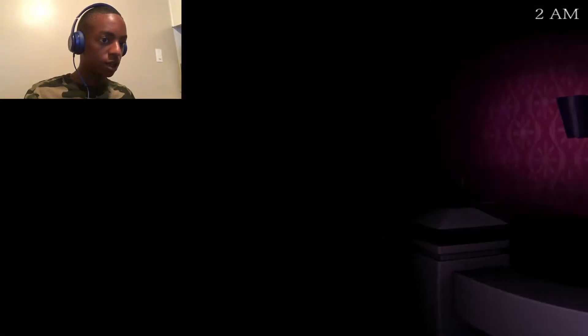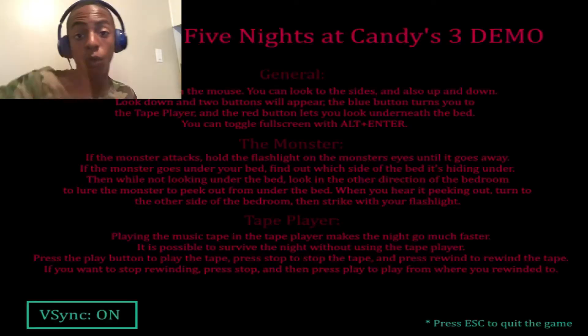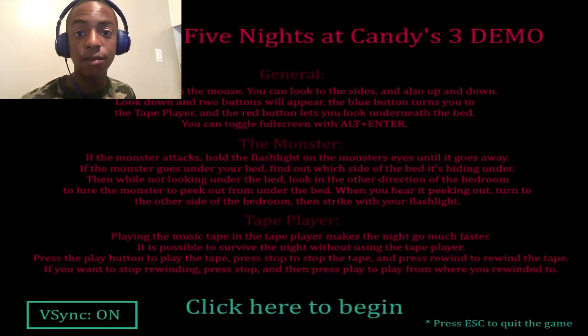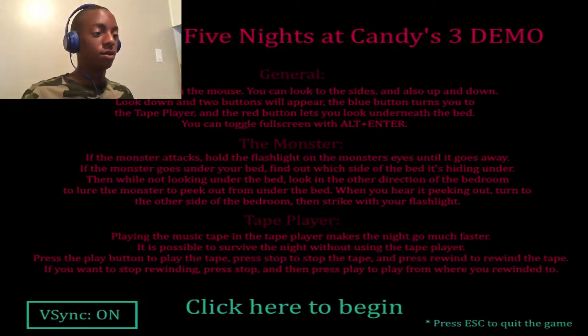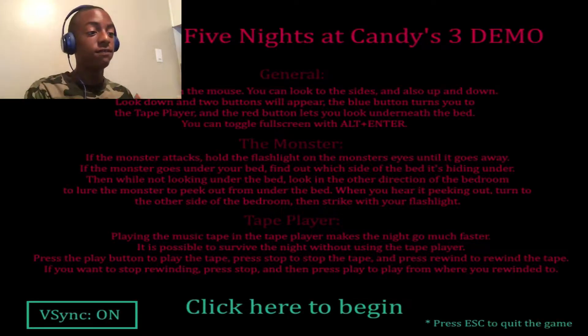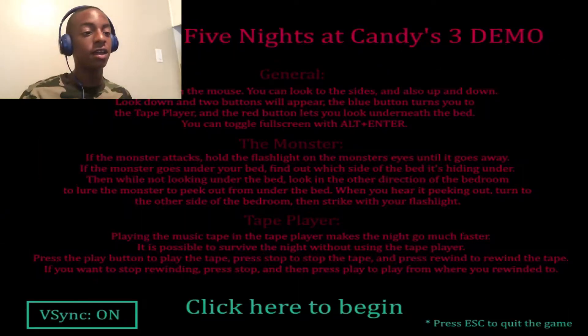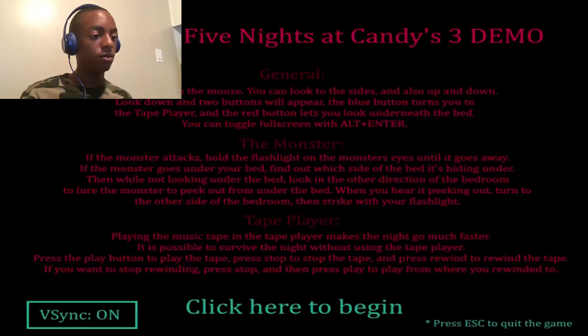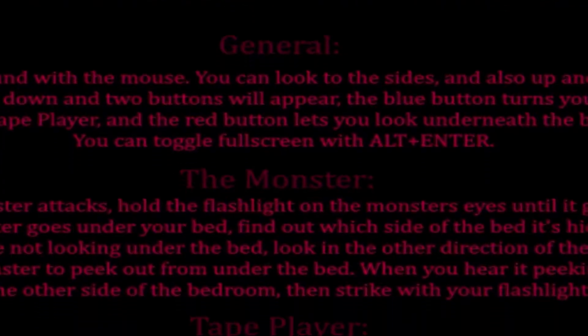Where is he? What is up guys amargamerpro here and welcome to Five Nights at Candies 3 the demo. We got three little paragraphs.